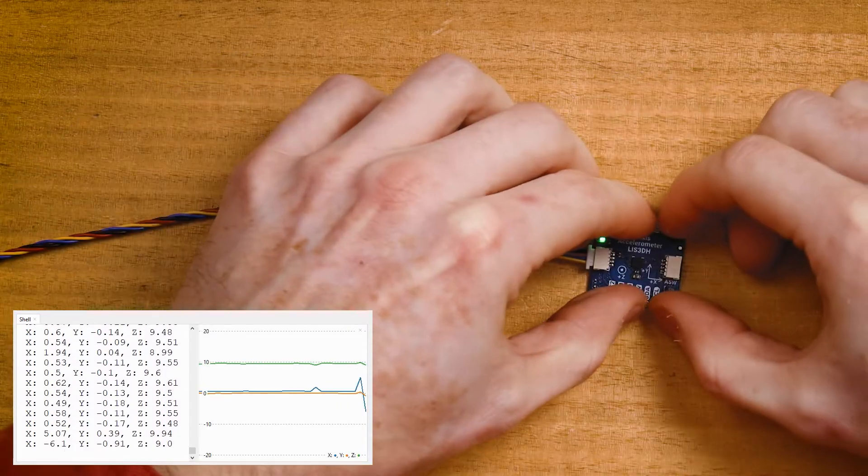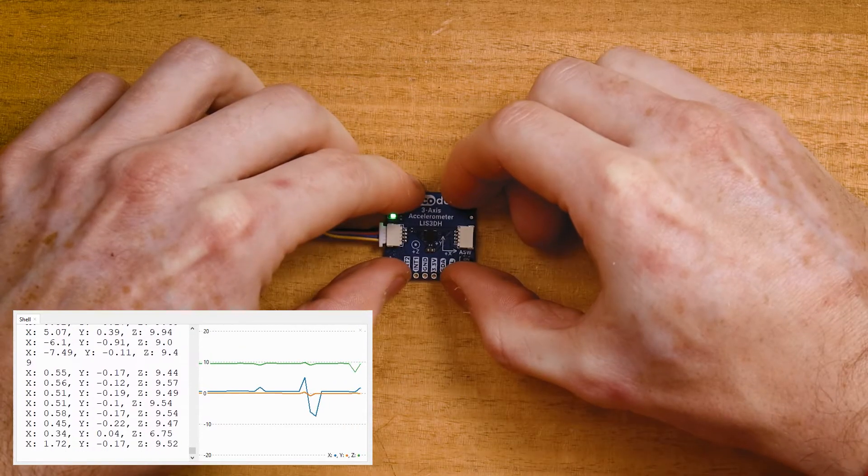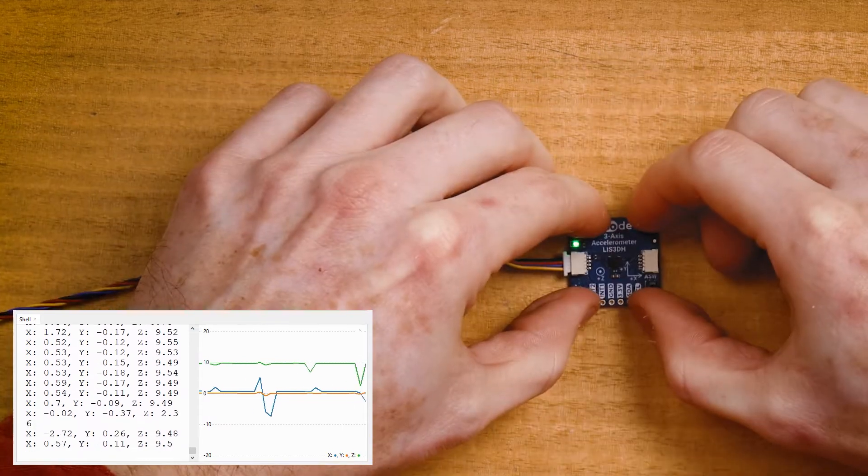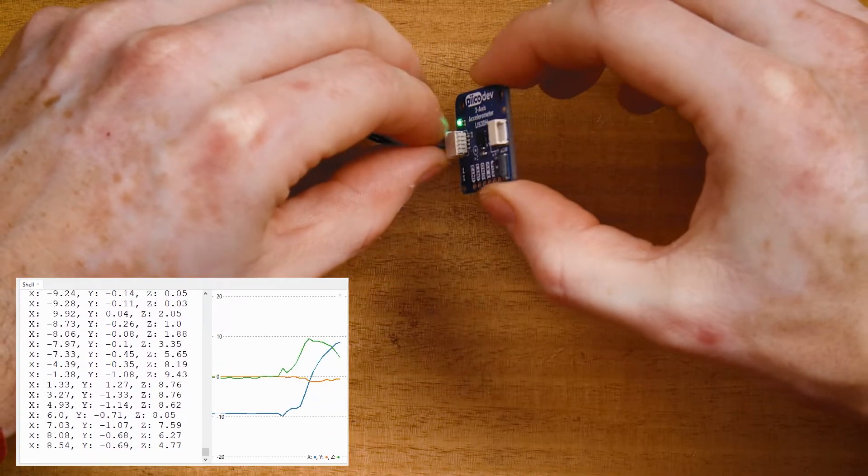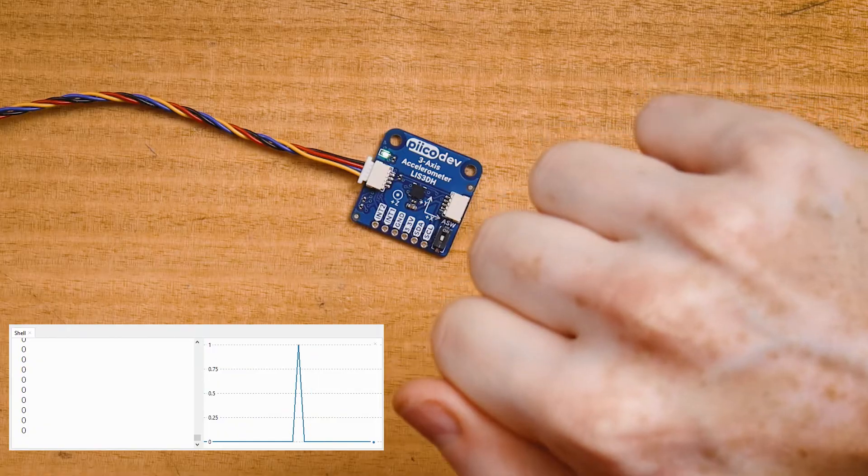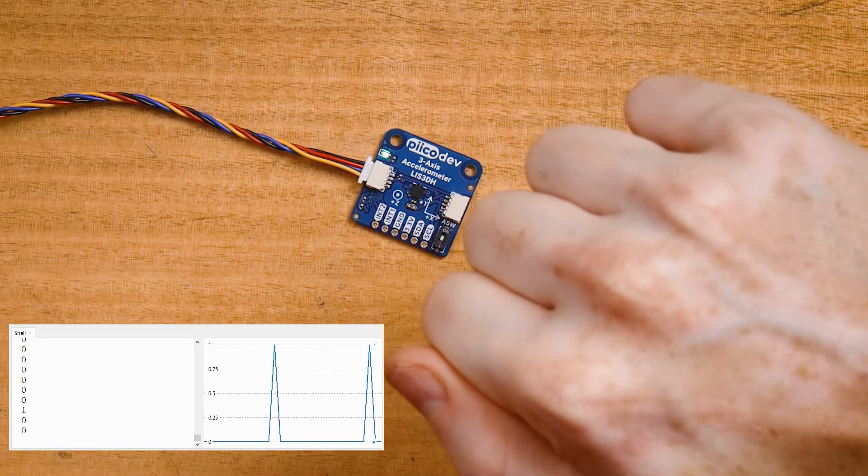Let's get started with the Picodev 3-axis accelerometer. We'll walk through some examples to read acceleration, infer tilt angle using gravity, and even detect tapping and shaking.